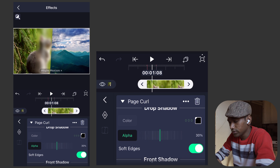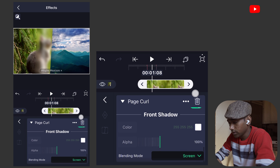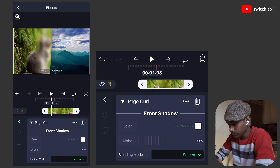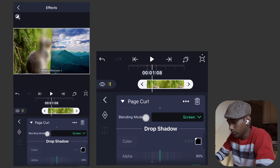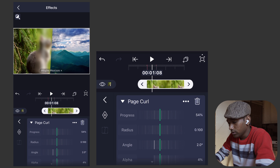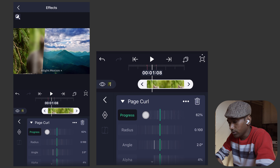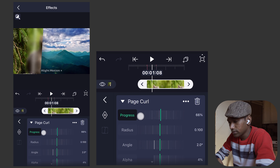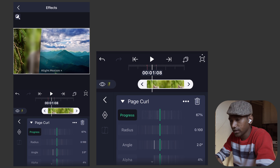Turn on the soft edges option as it may be off by default. In the front shadow parameter, choose alpha and select 0. Now switch to the top of the effect and select progress. We have this blur opacity cylindrical page curl effect ready.